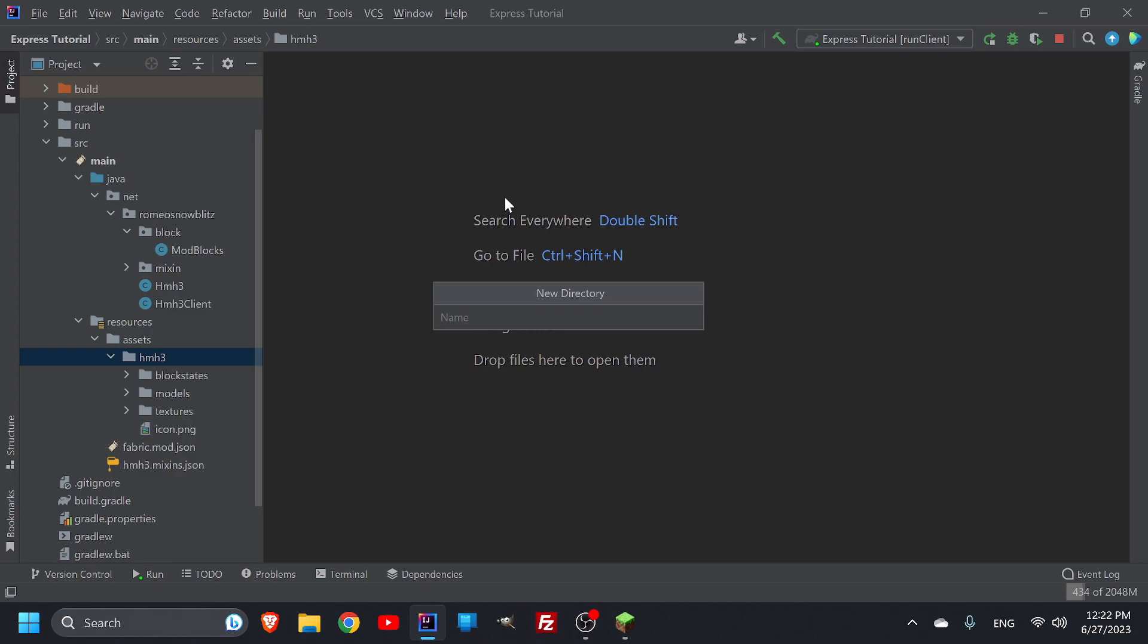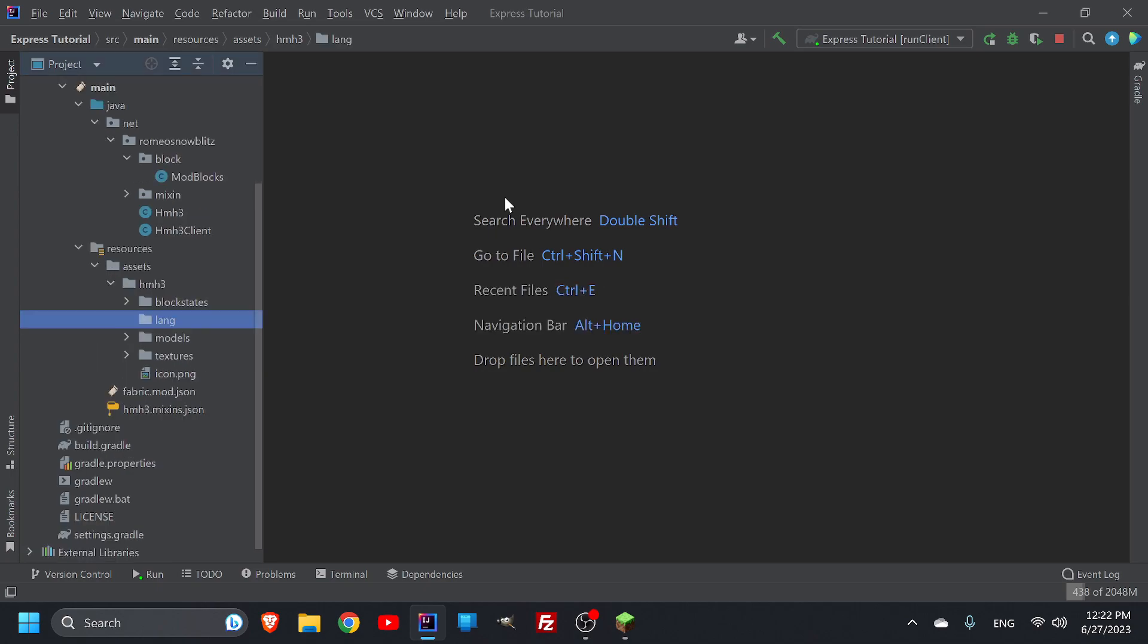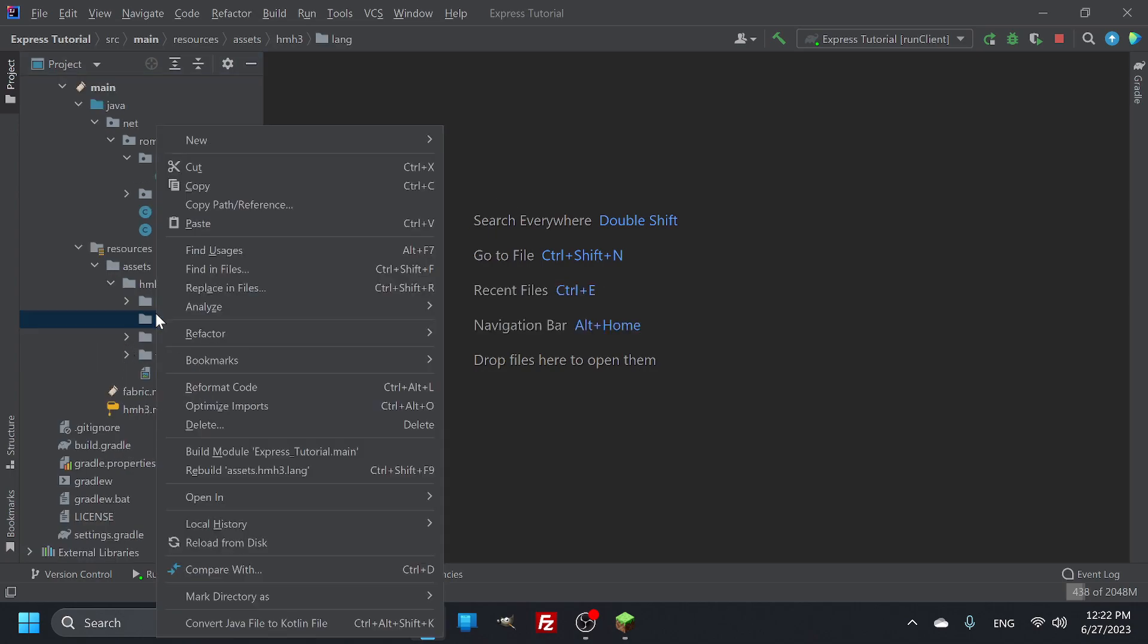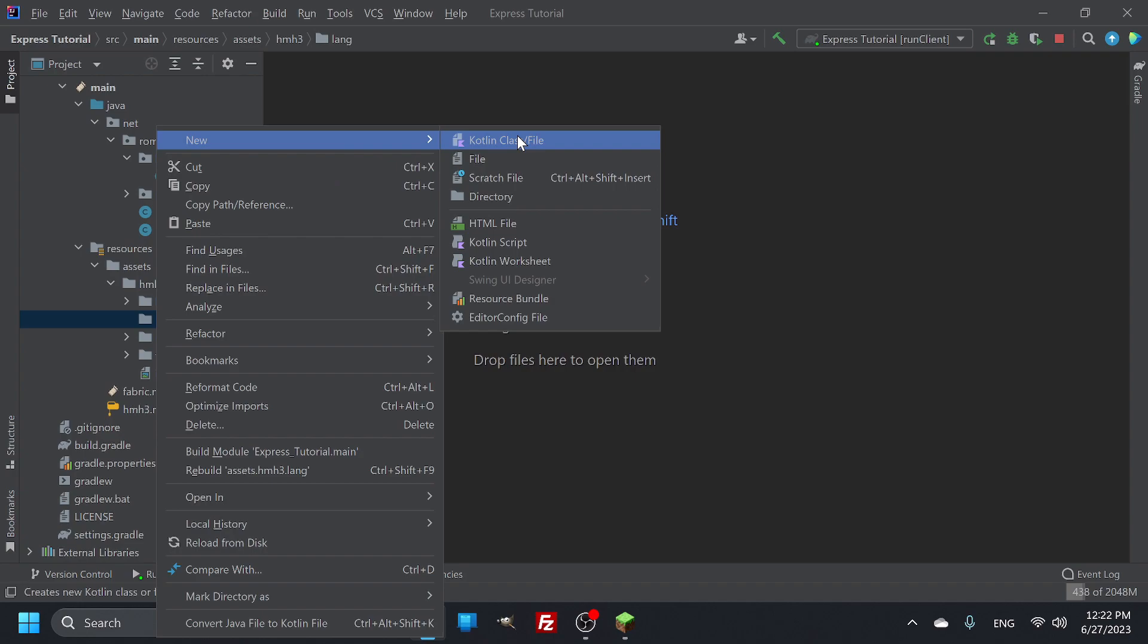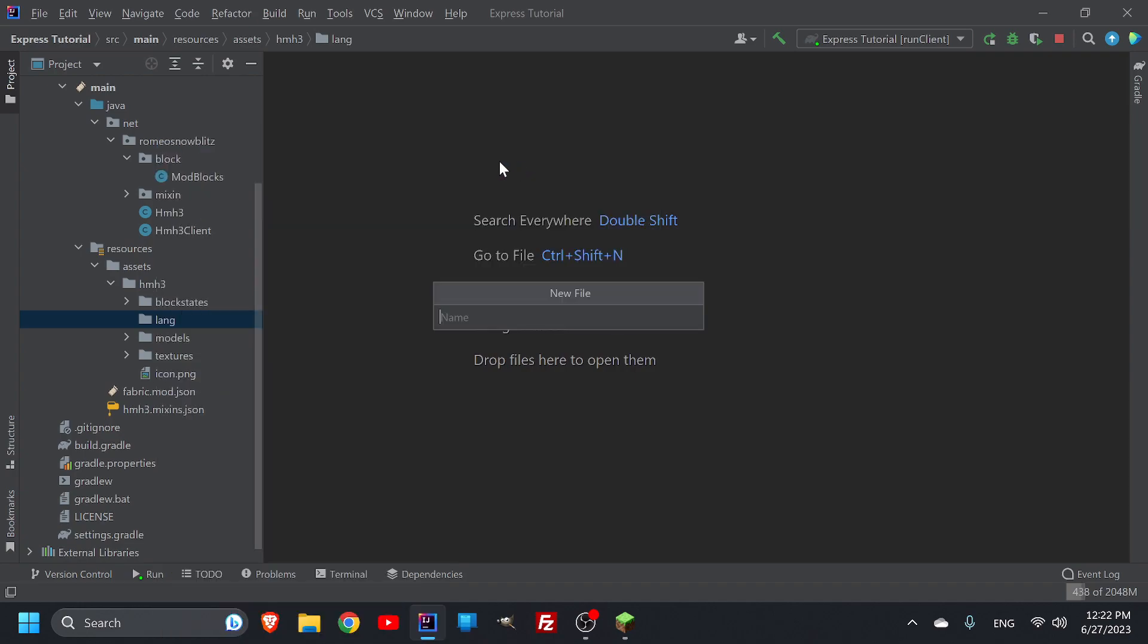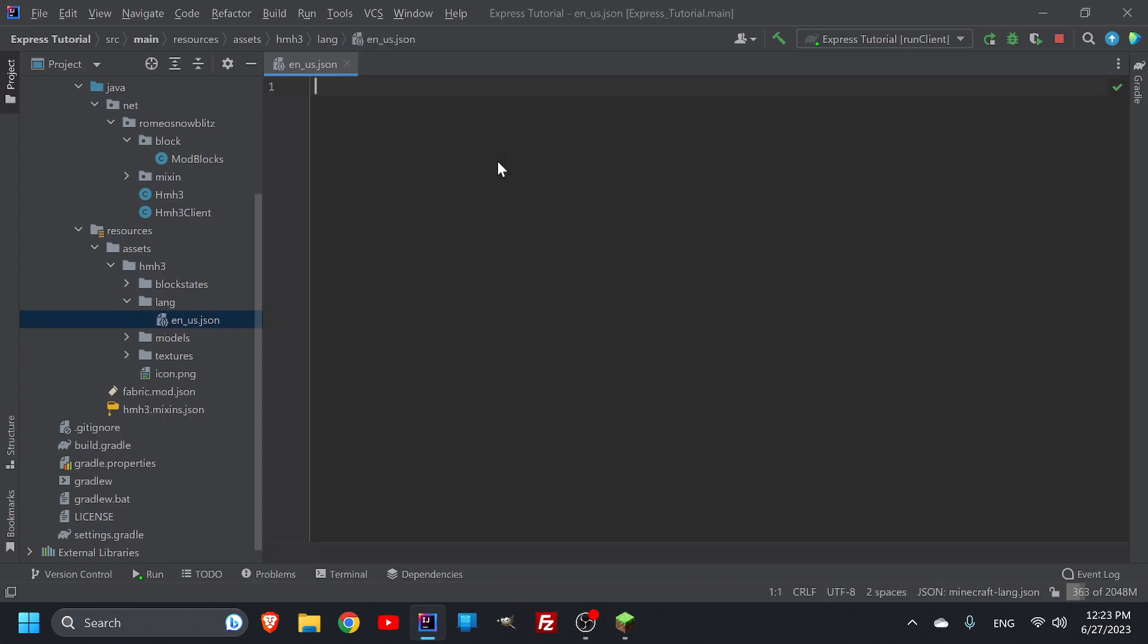We're going to go into here under our namespace, we're going to call it lang, and inside of lang we speak English and my game is loaded in English, so it has to be under en_us.json. And then in here we put in quotes.